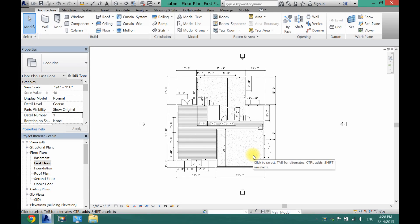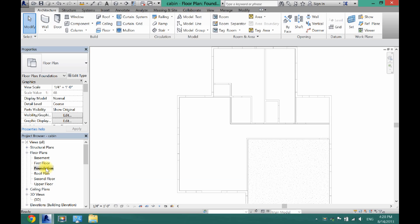What's up guys, David here. Today I'm going to show you how to add a foundation to your project in Revit Architecture. Let's get started. The first thing you want to do is click on your foundation plan.